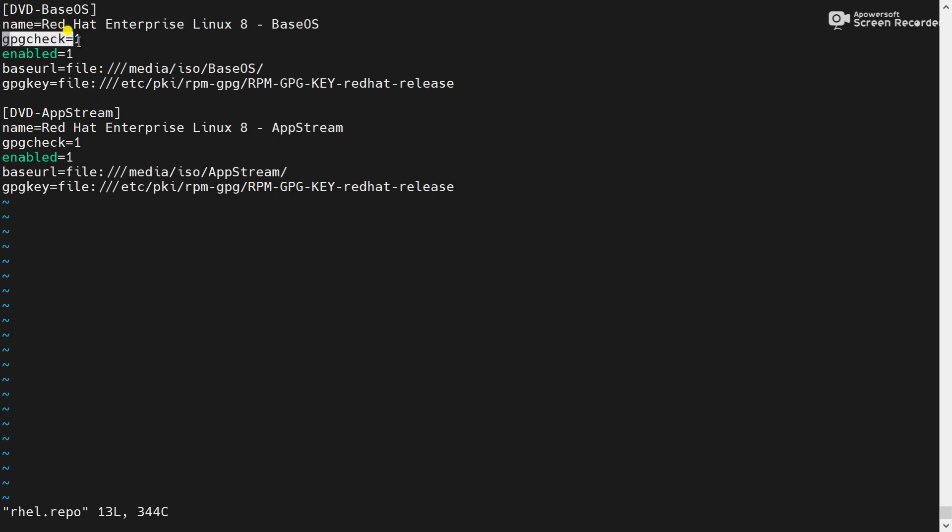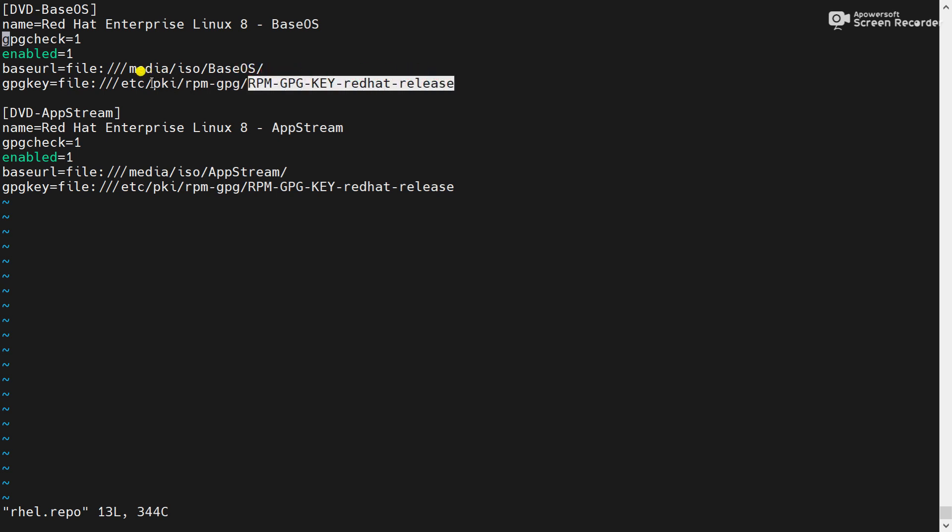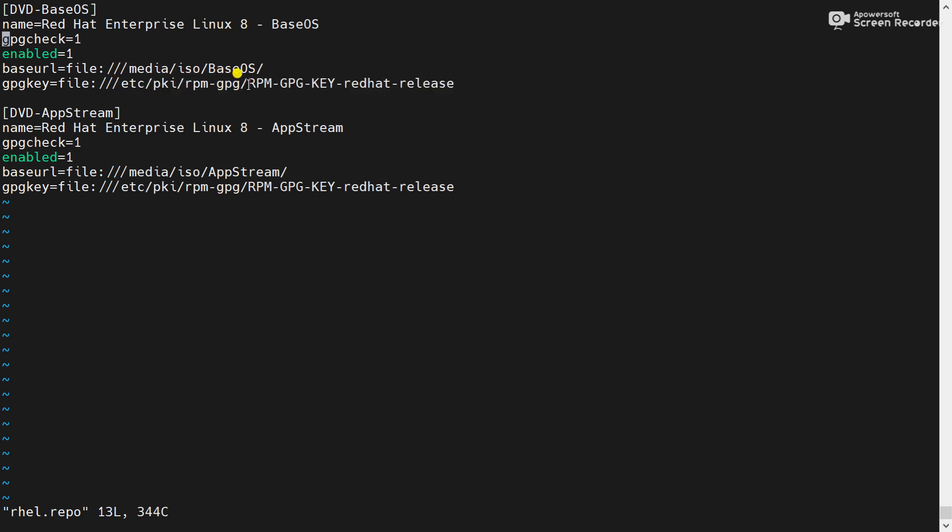gpgcheck is equal to one means whenever you will install a package using the yum command, yum will take the GPG key and match with the key file. And that key file is available in /etc/pki/rpm-gpg. The key file is provided by Red Hat itself.